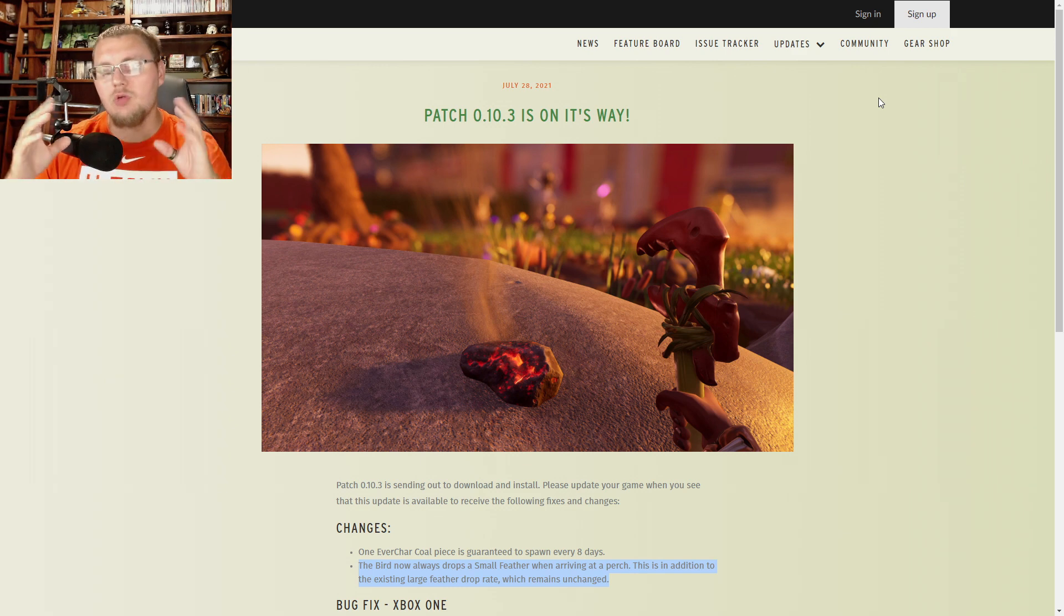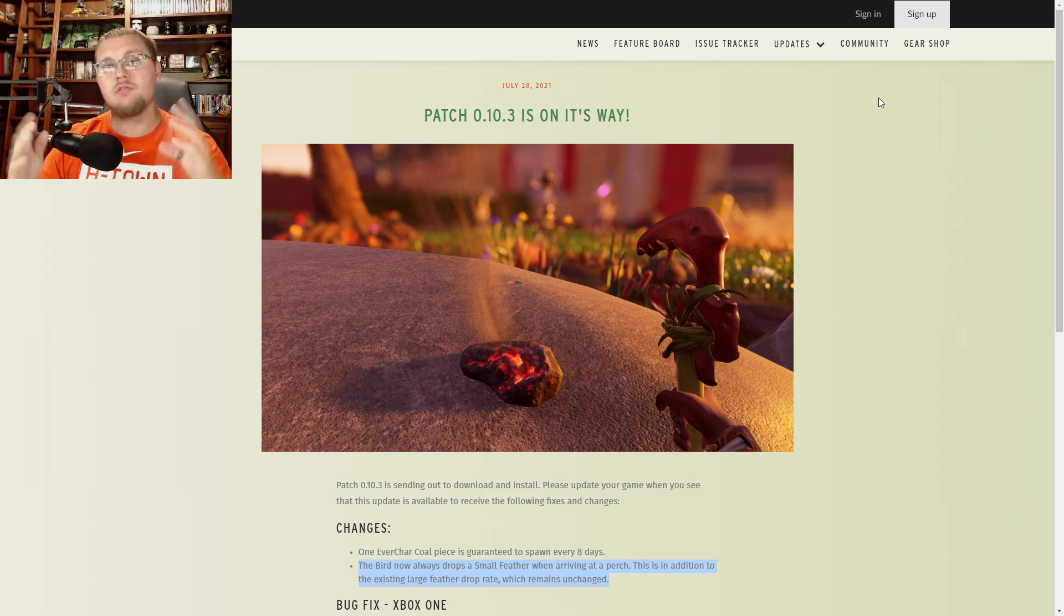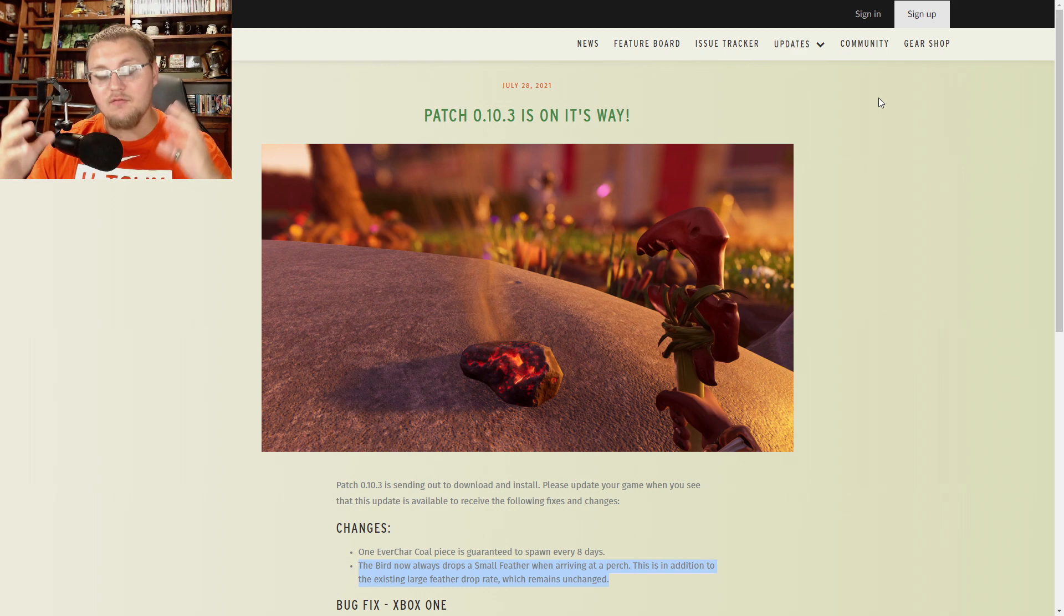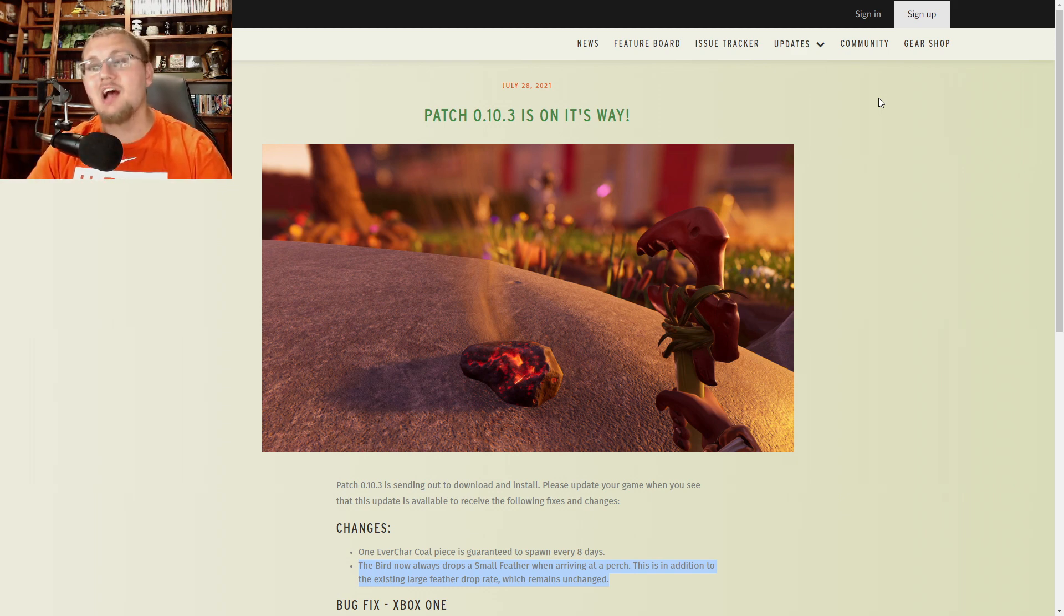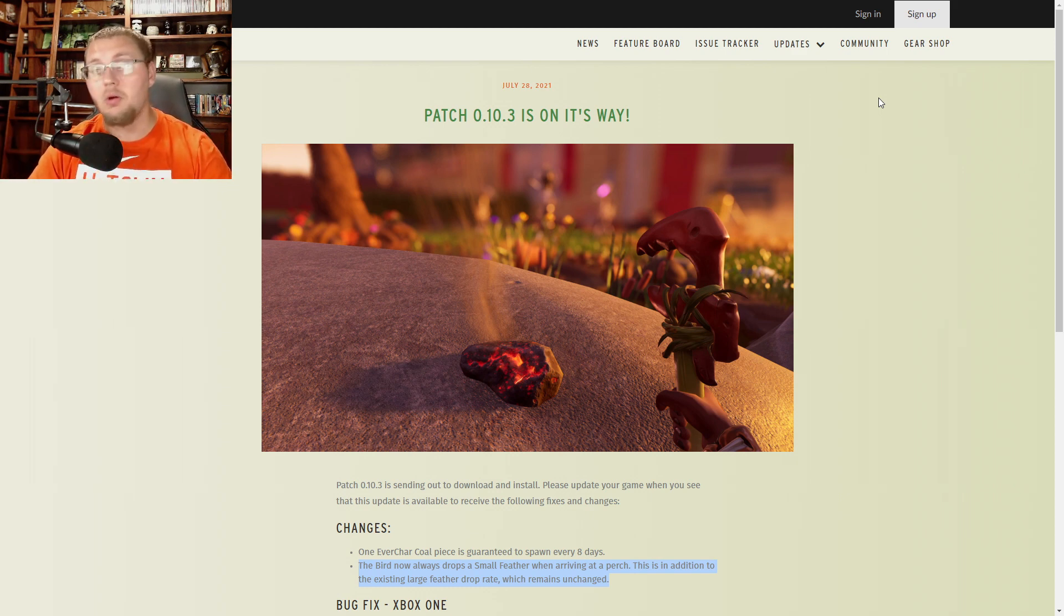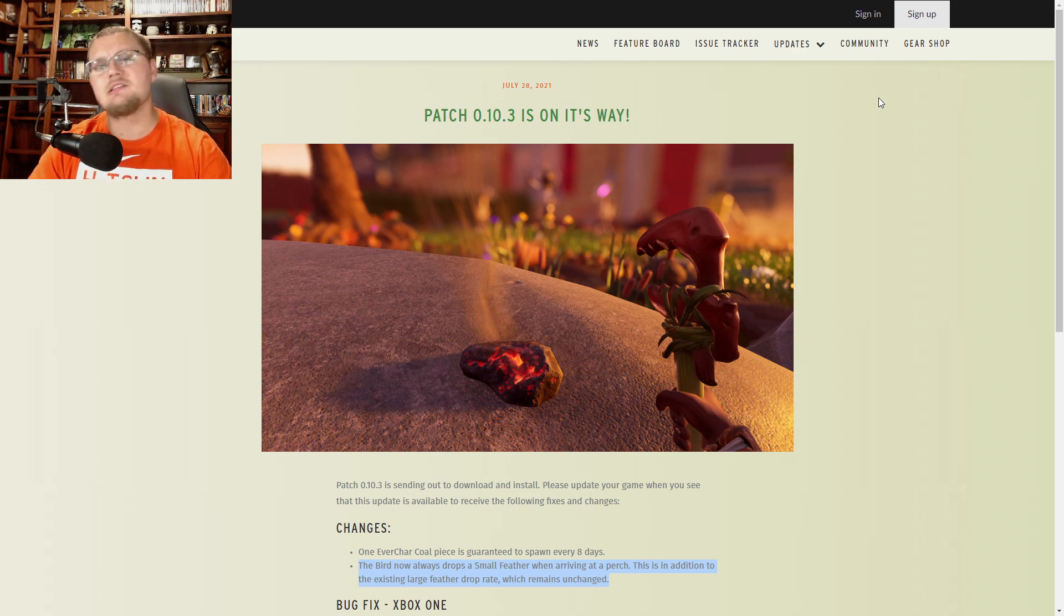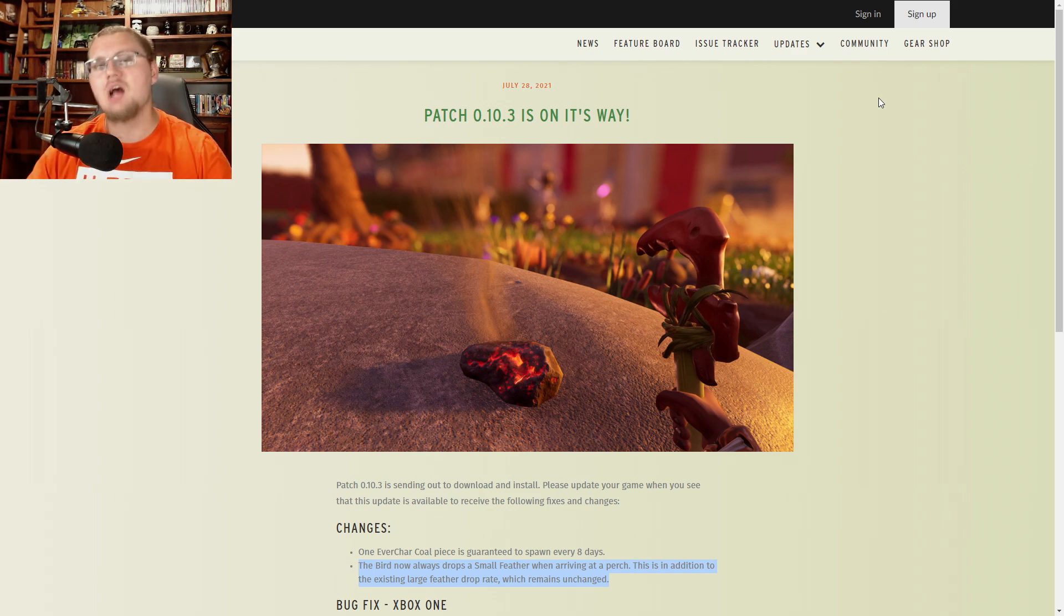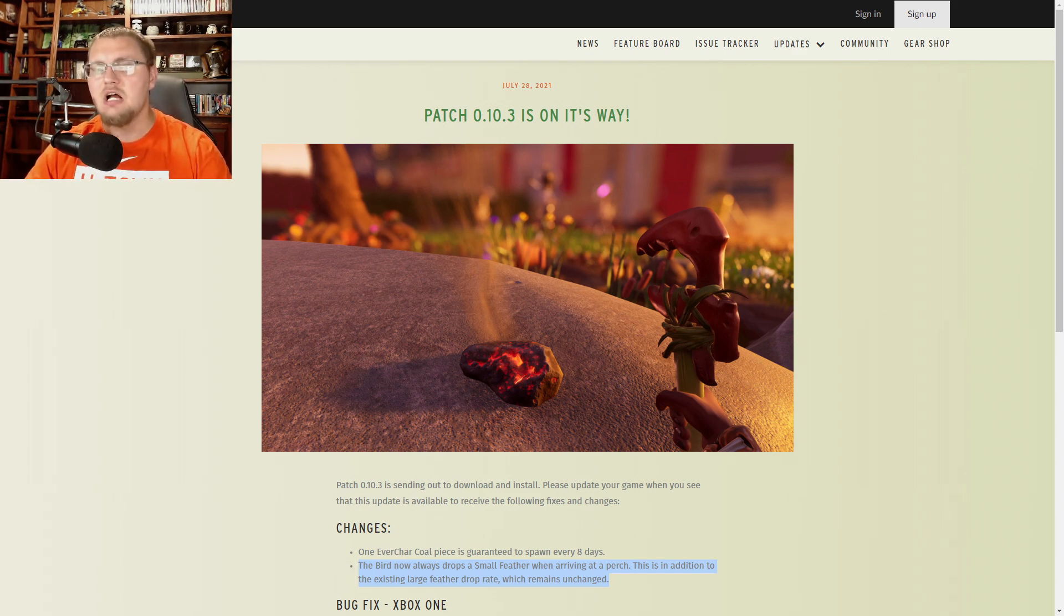So thank you to everybody so much for one awesome year of Grounded, one awesome year of videos on my channel and one awesome year of playing a wonderful, wonderful game. So let's hop in and let's talk about patch 10.3 and all the awesome fixes that they have released in it.